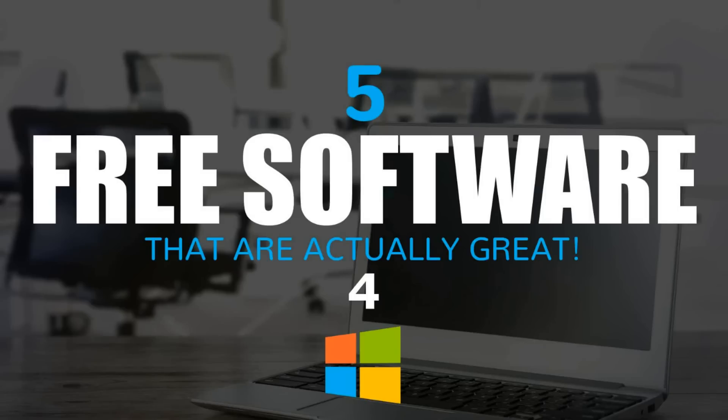Many of you have been requesting another video in the free software series. I know it's been a while, so here you go. To separate out the good from the bad, today I'll show you 5 free software for your Windows computer that are actually great.